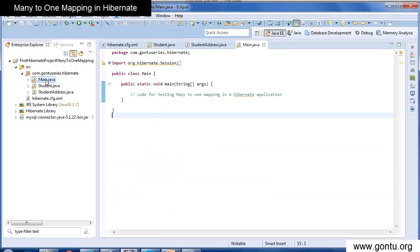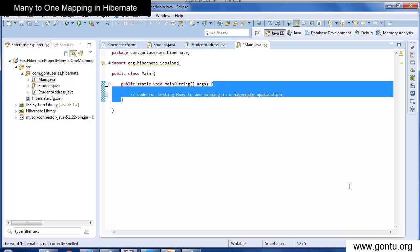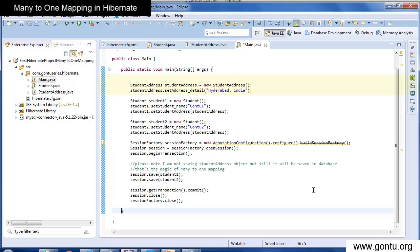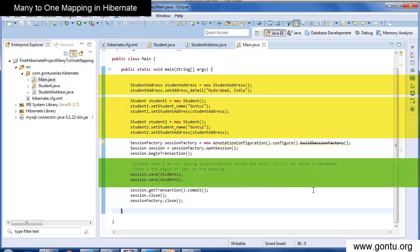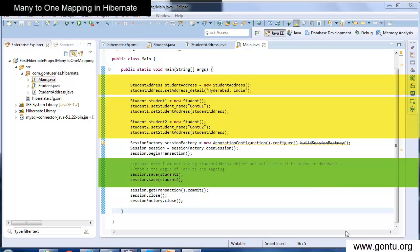Let's test this application. I've already written a test class. Here, I'm first creating a StudentAddress object, then creating two Student objects and assigning the reference of the StudentAddress object to both. The code inserts the two student objects into the student table, but when you run the application, Hibernate will first insert the StudentAddress object into the student address table and then insert the two Student objects into the student table.